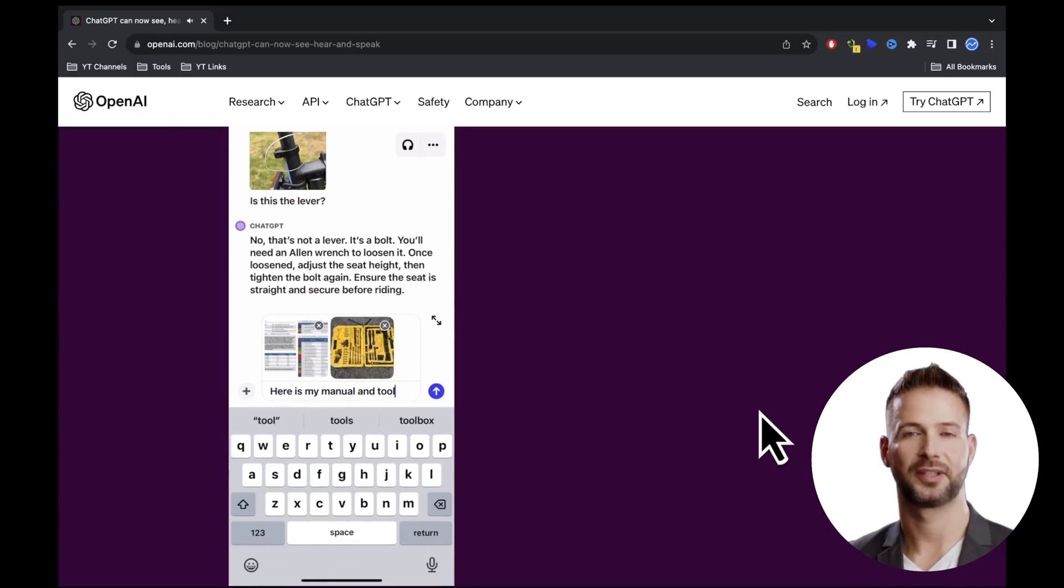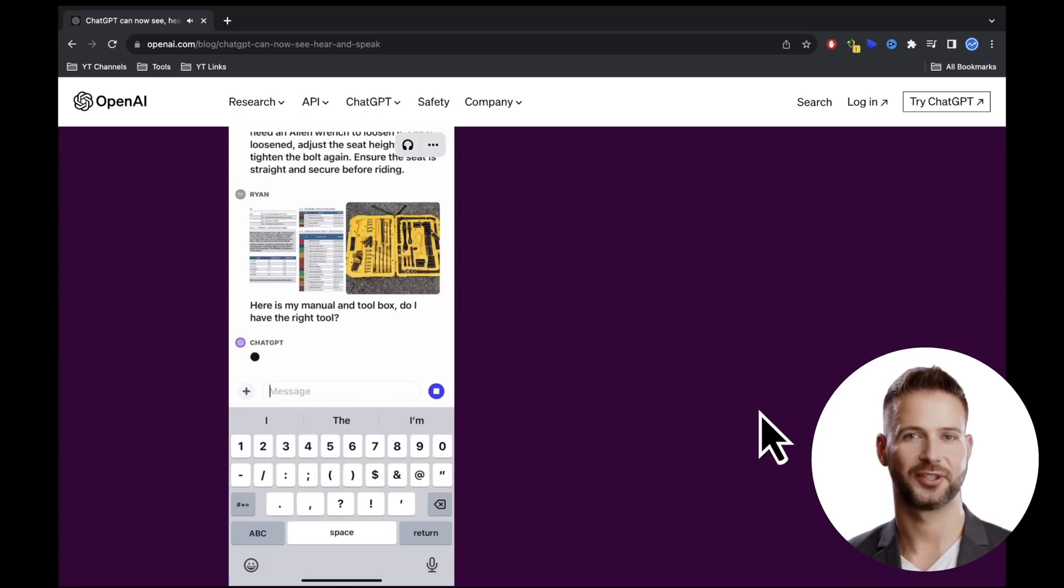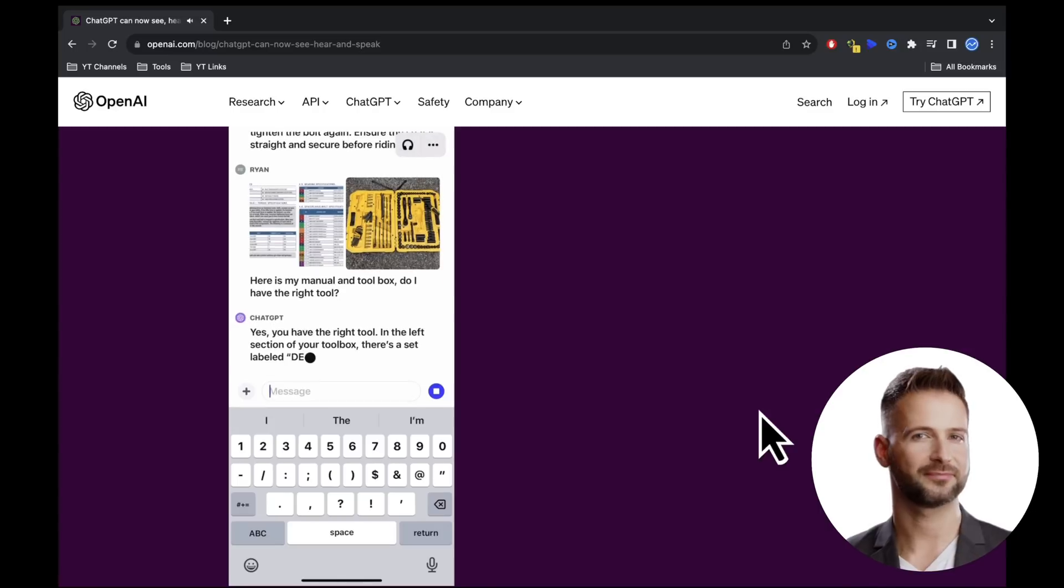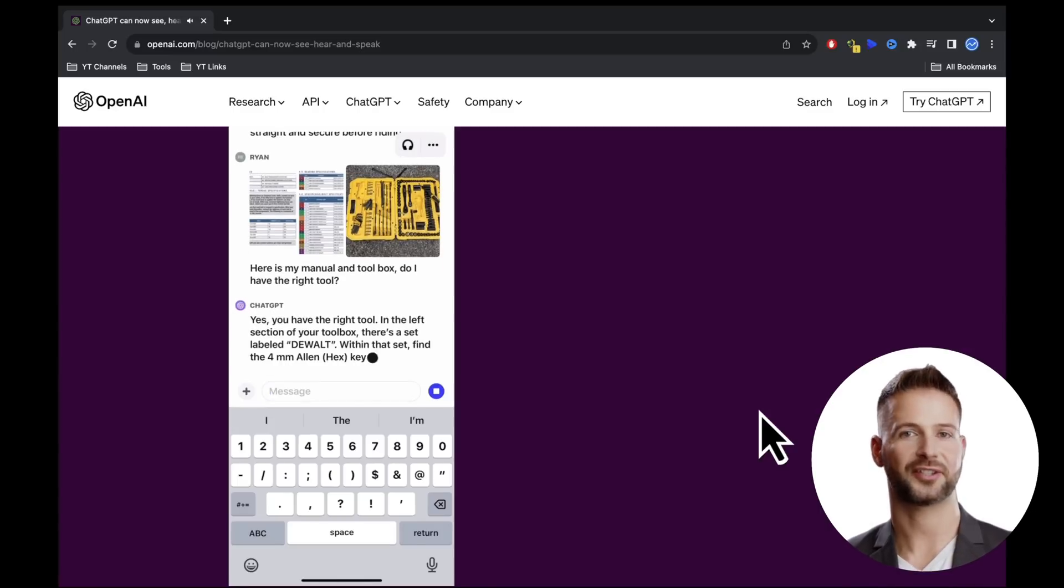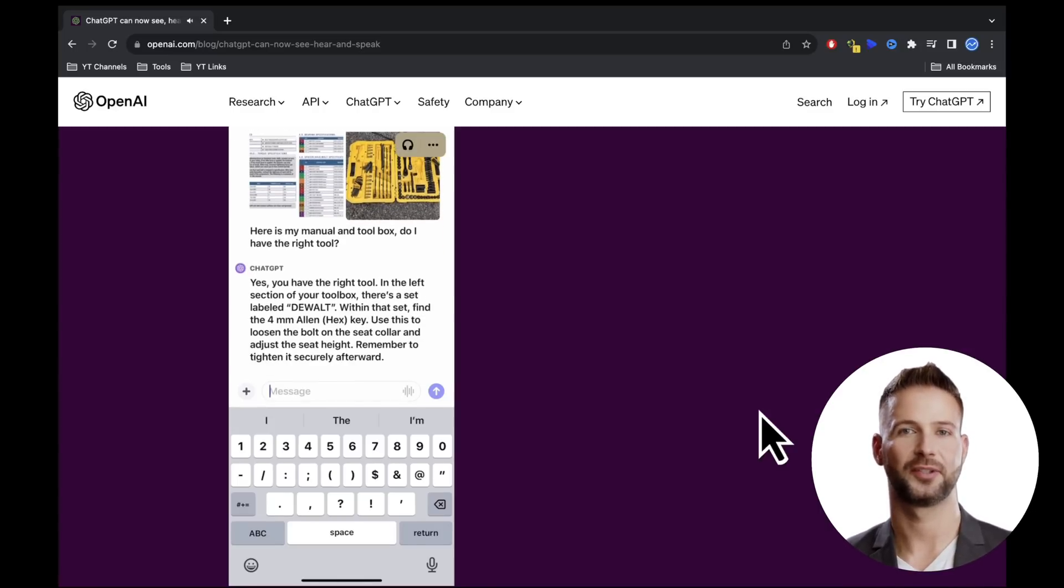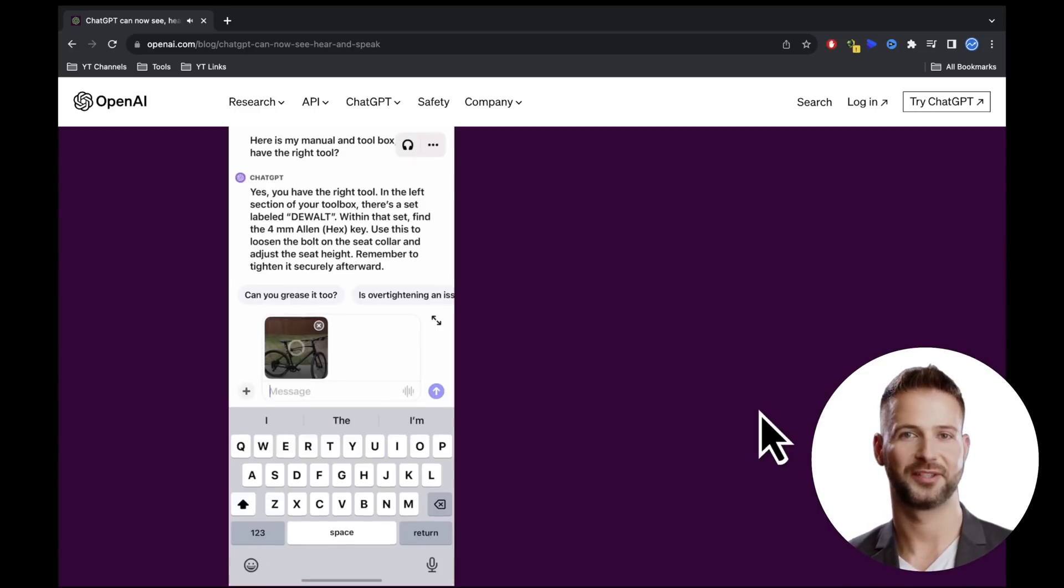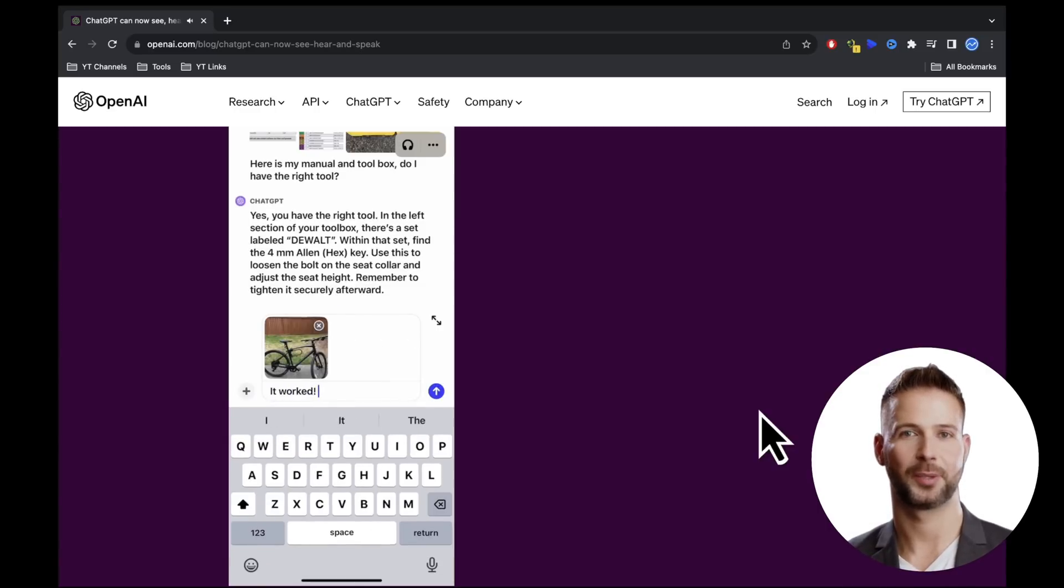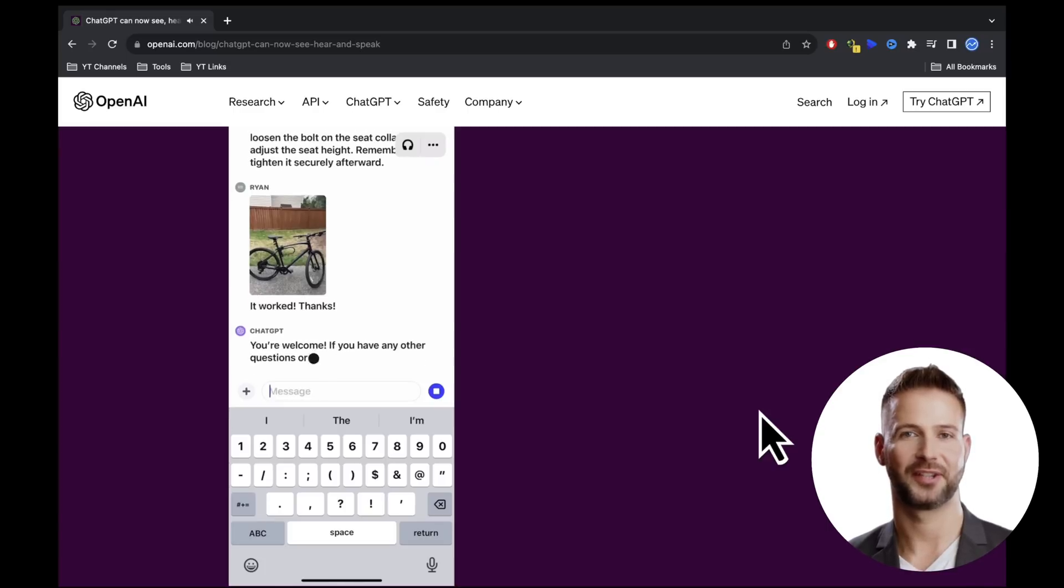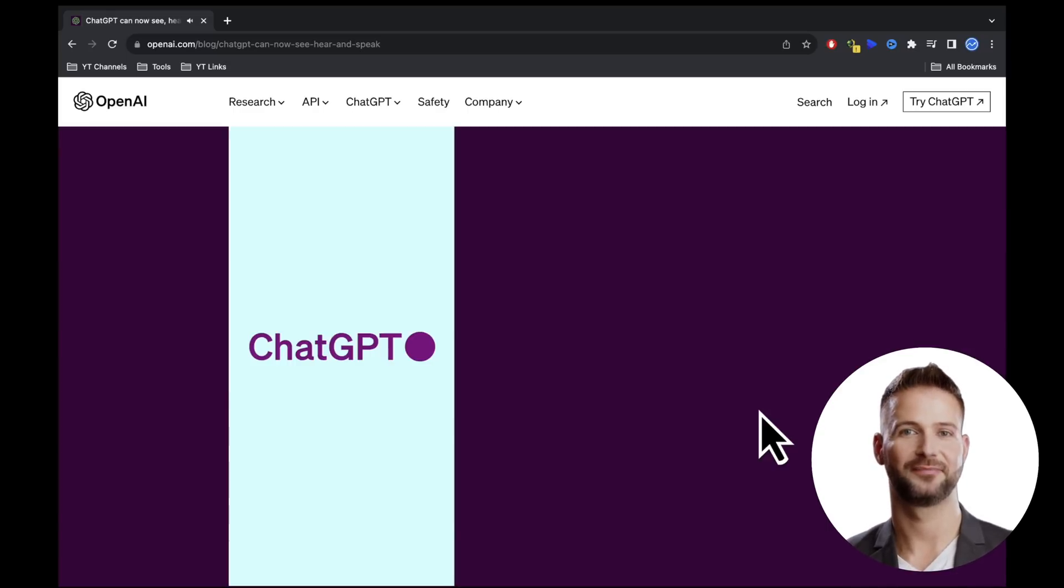The user uploads the bicycle's manual and a photo of their toolbox, followed by a question about whether they have the right tool. GPT recognizes the tools and tells the user that the wrench is on the left side and thanks to the manual, that they'll need a 4mm wrench. Ryan, our user, successfully adjusts his bicycle saddle height thanks to chat GPT.